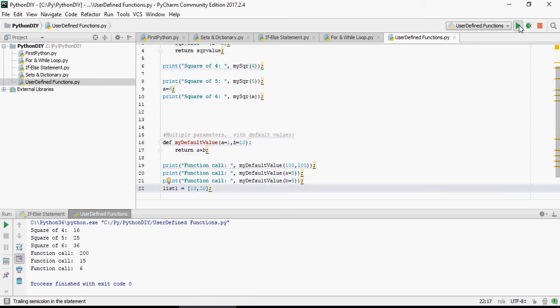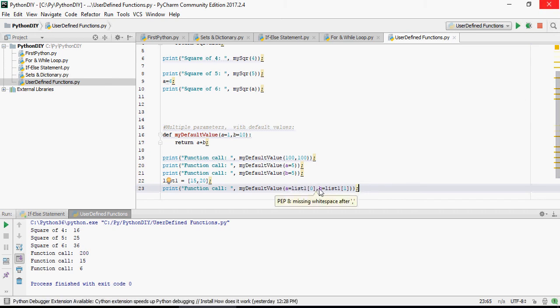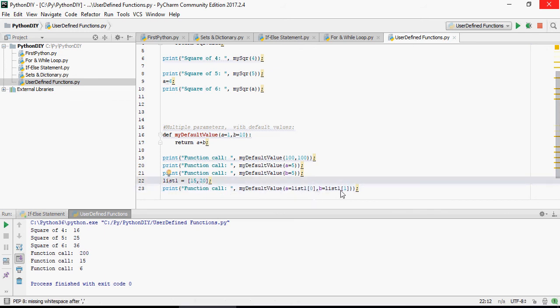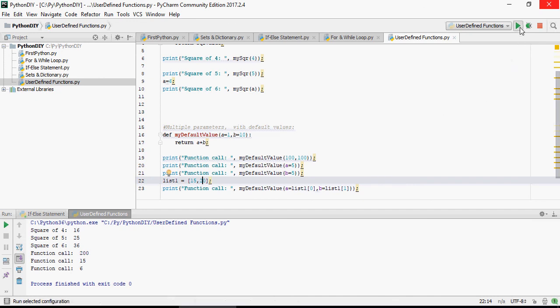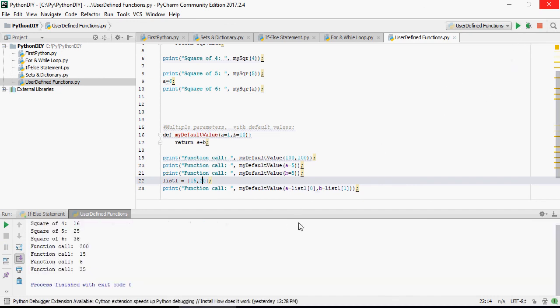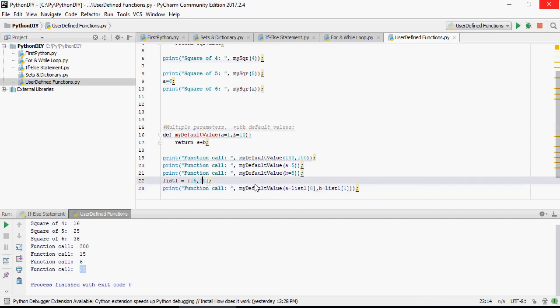Now let's do a list, let's pass the values from a list and call this function. So I have a list with 15 and 20 as two values, and I'm going to call this function. I'm going to say a equals list 1 0 and b equals list 1 index 1. So 0 is 15, 1 is 20, let's do that. So 15 plus 20 it's going to be 35, a again index 0, b index 1 of the list values 15 and 20.